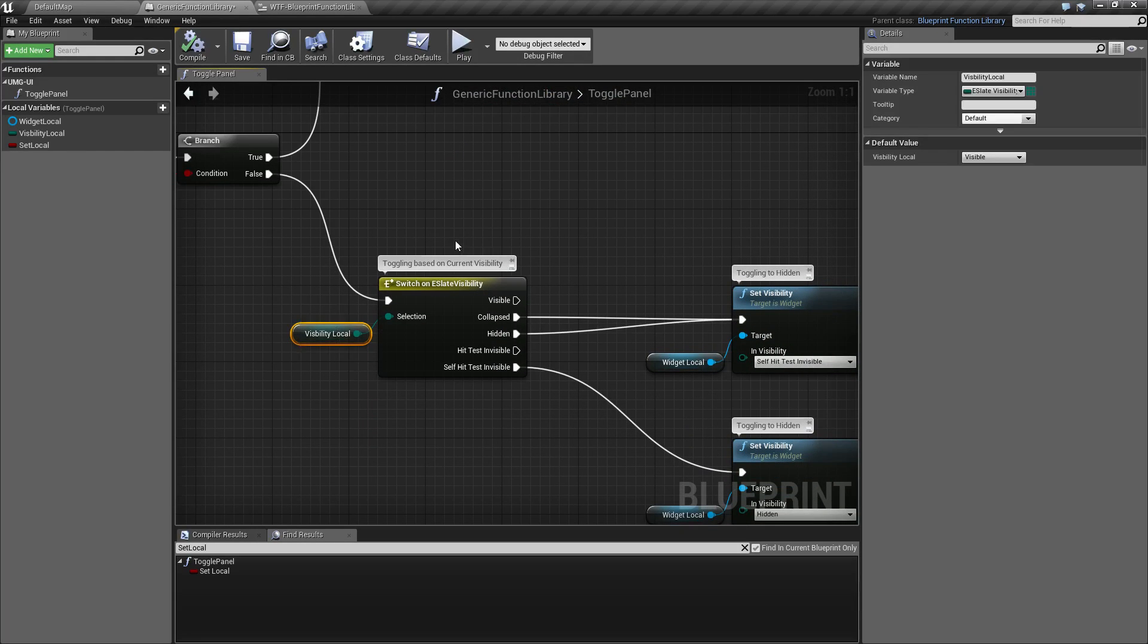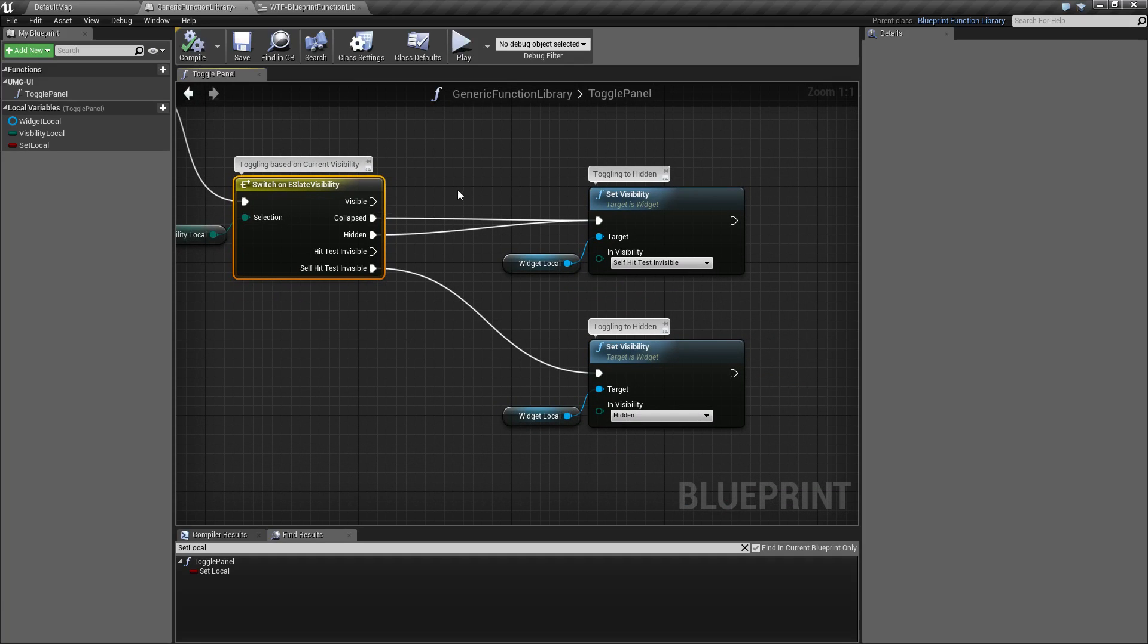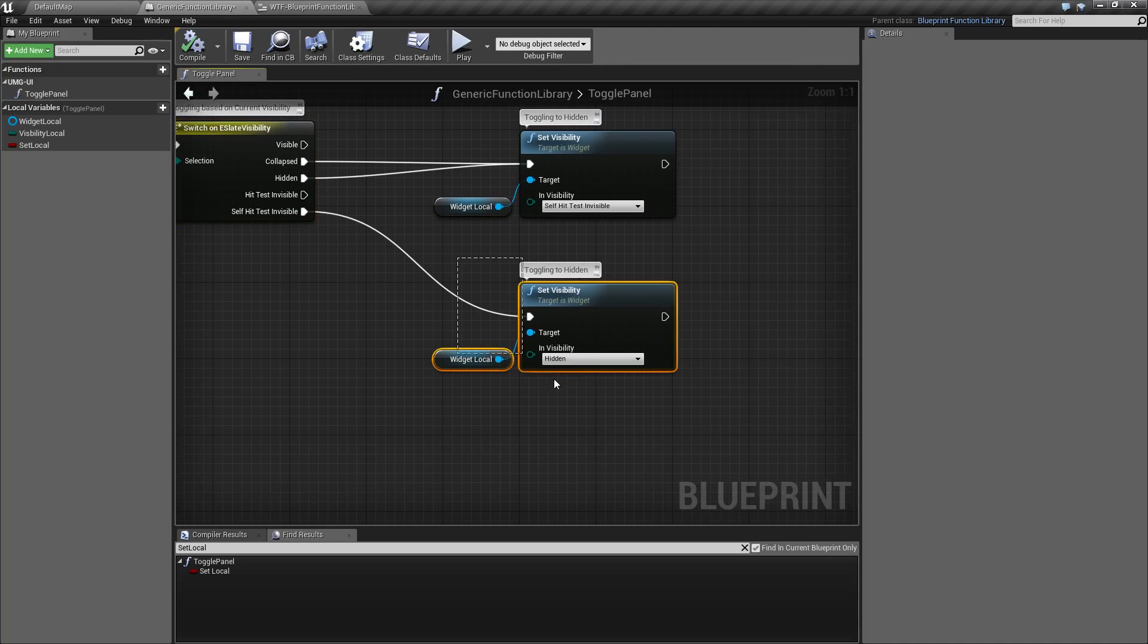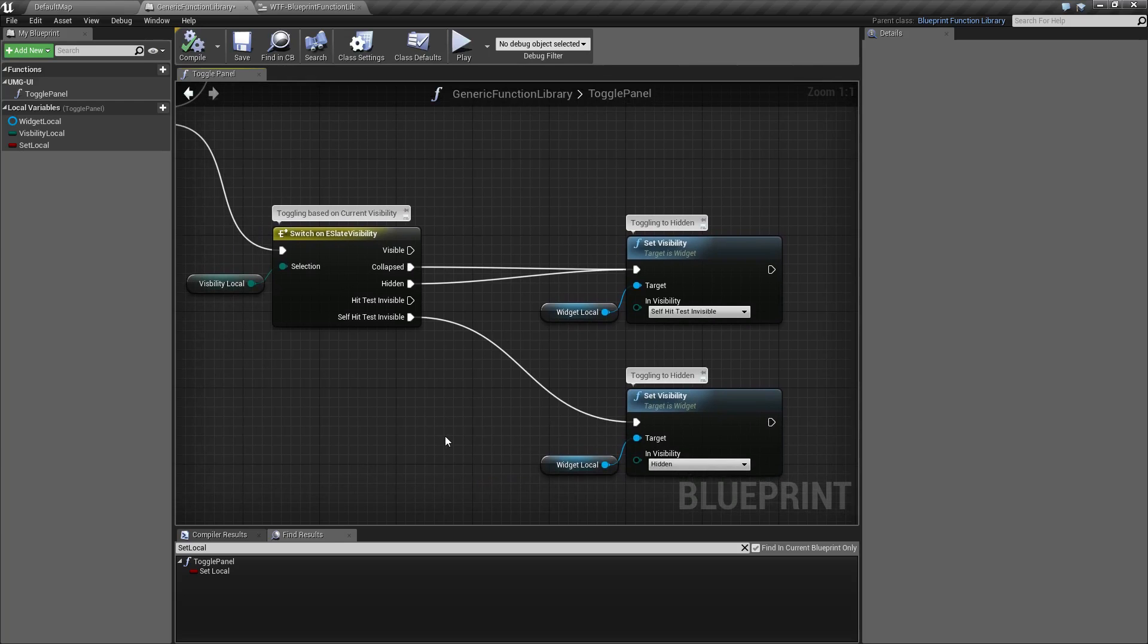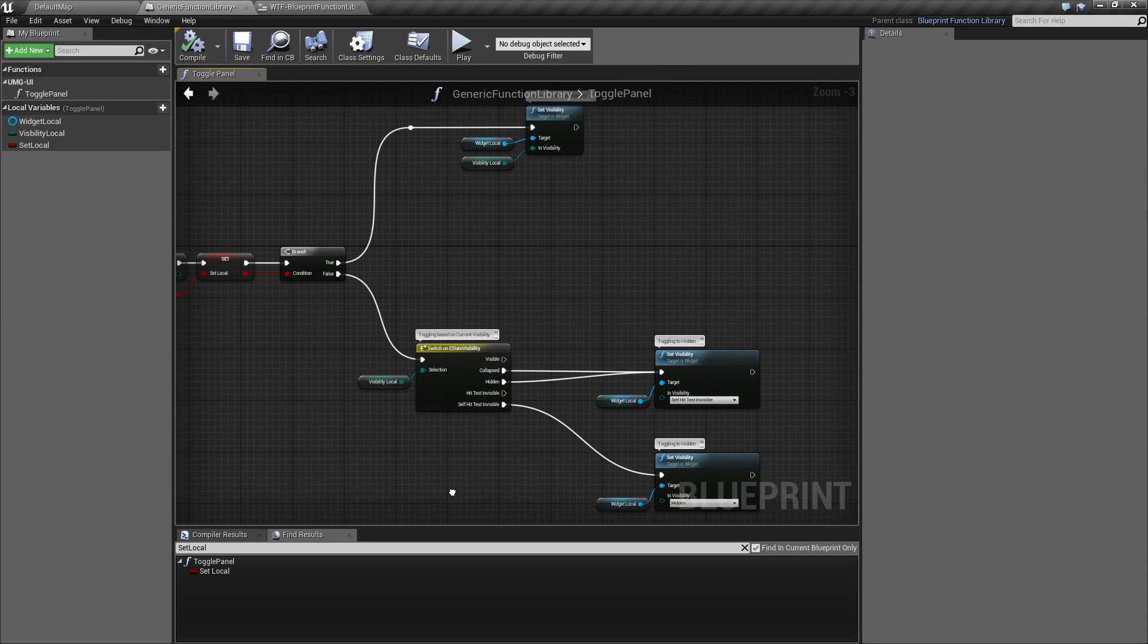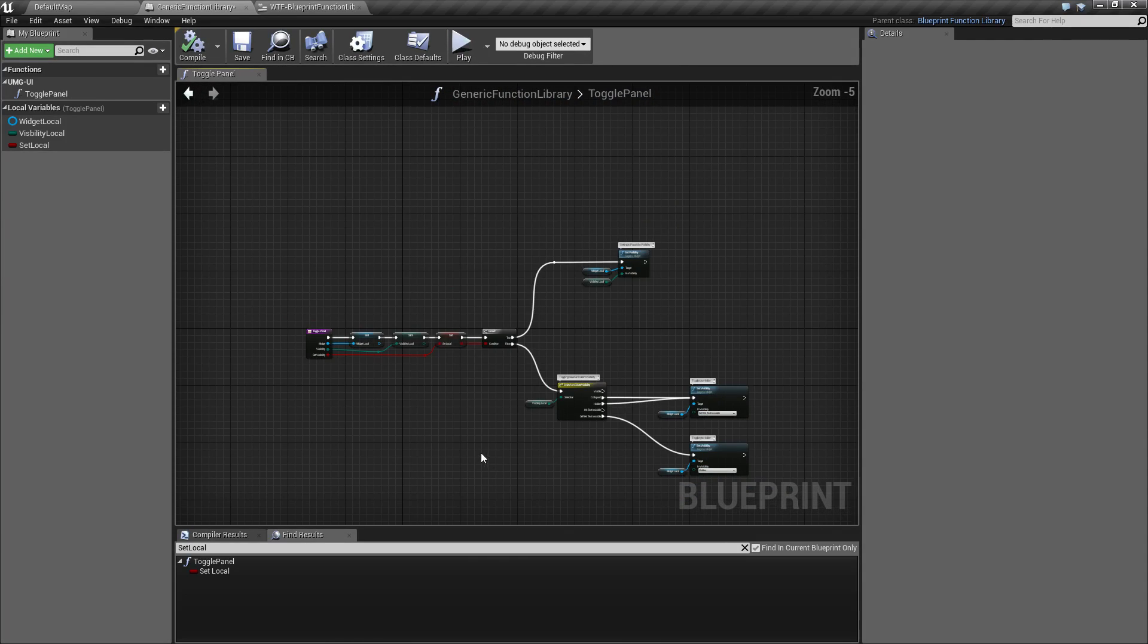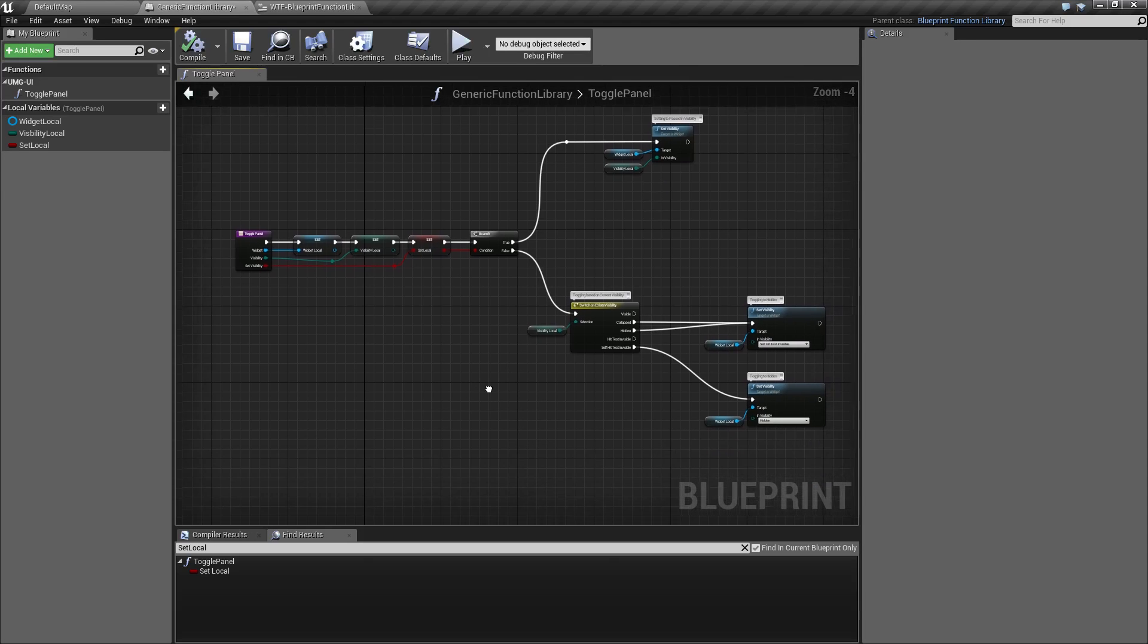If not, I go ahead and switch on my visibility and if it's collapsed or hidden, I set it where it's visible using self hit test visible. And if it's self hit test visible, I do the opposite and I set it to hidden. This is my function. This is for my use. So it's customized to what I want. That's the nice thing about this. This is all customized to how you want. You can label it, you can do whatever you want. It's your function library.